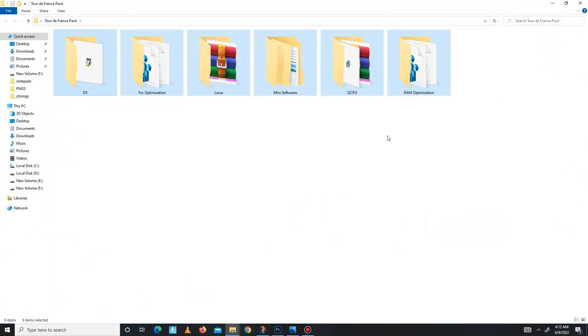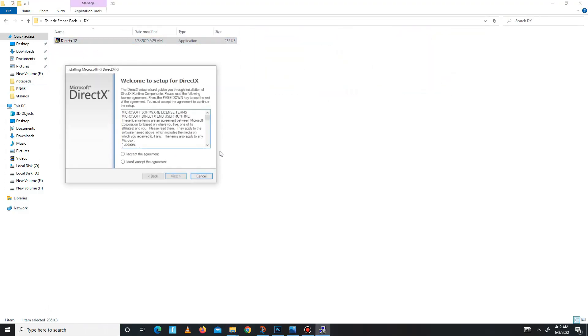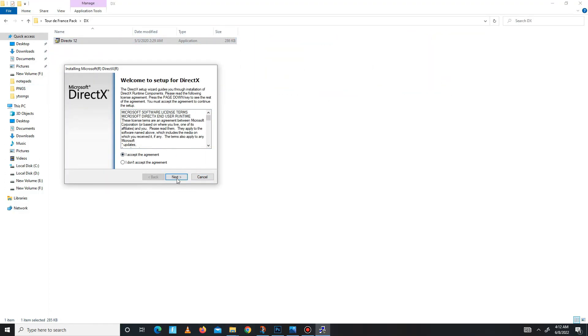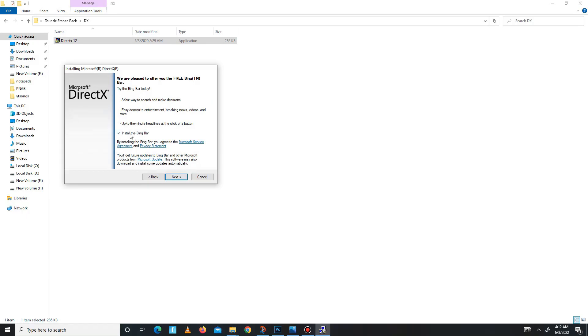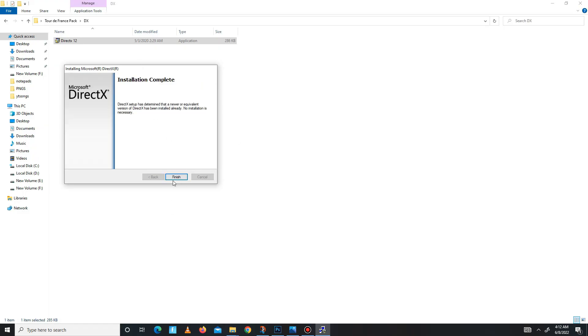Now follow my steps carefully. First, open the DX folder and install it in your system. Accept the agreement, click next, install the Bing bar—it's optional, so it's up to you. Click next and wait for it. Maybe it takes some time, so don't be impatient and wait for it. Now it's done, click finish.